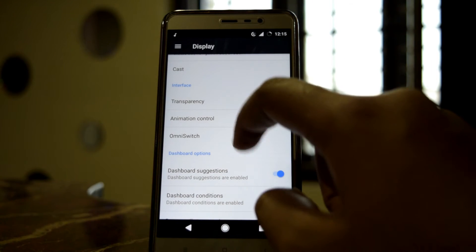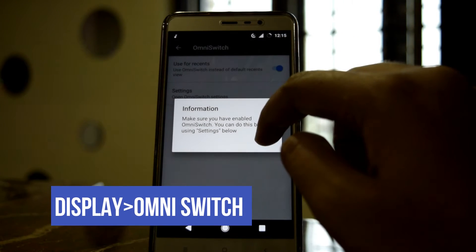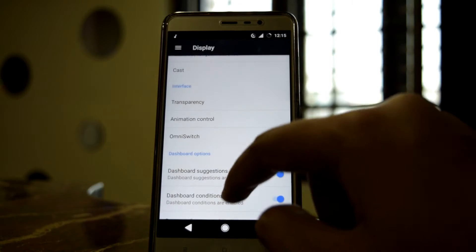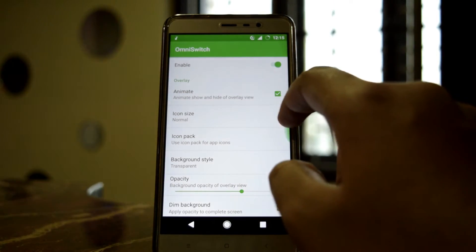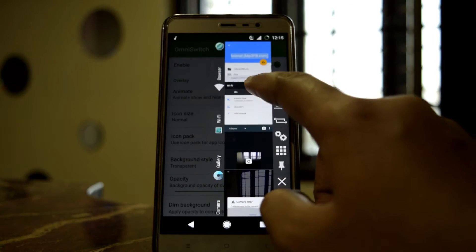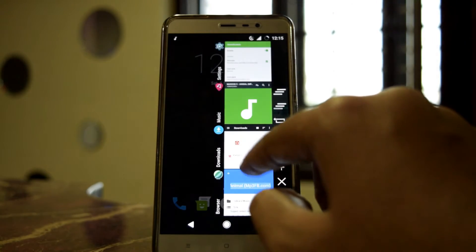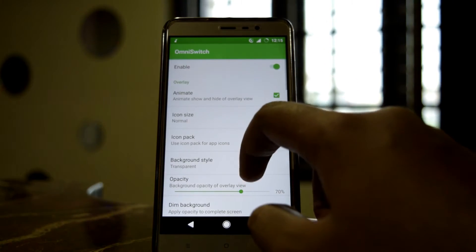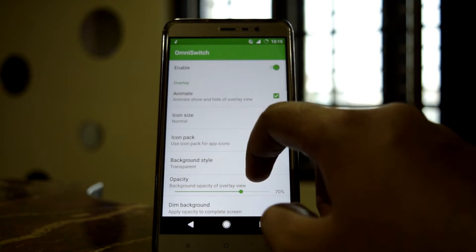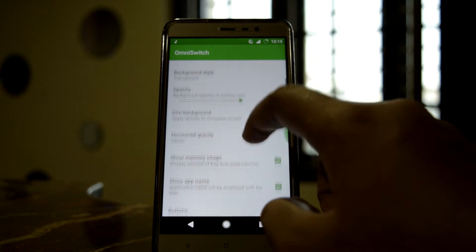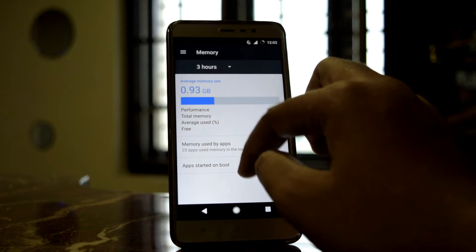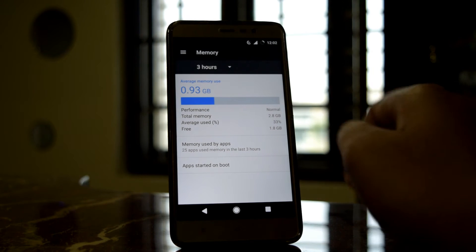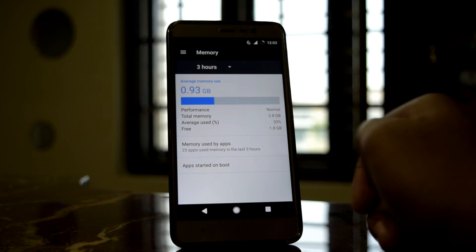There is also OmniSwitch for the recent apps menu. You can customize it — icon size, icon pack, opacity, and more. The free storage availability is 1.8 GB, and this is without installing GApps.